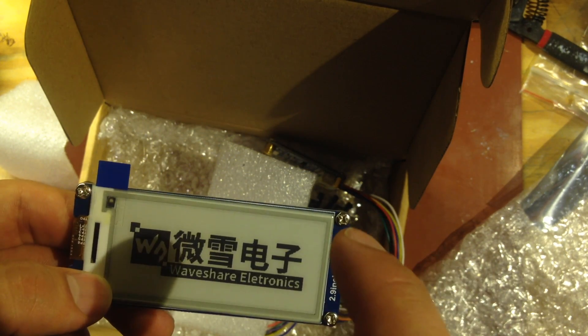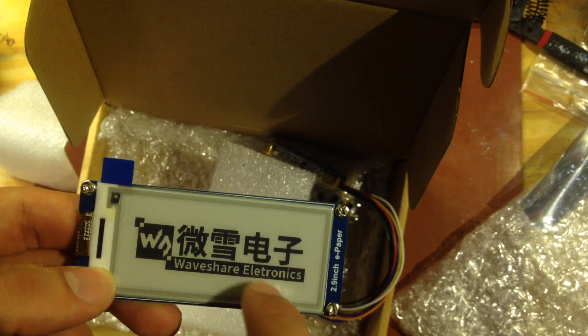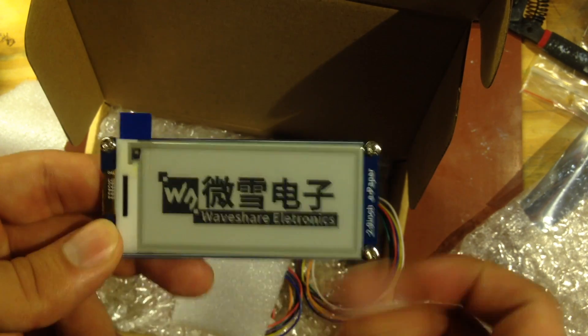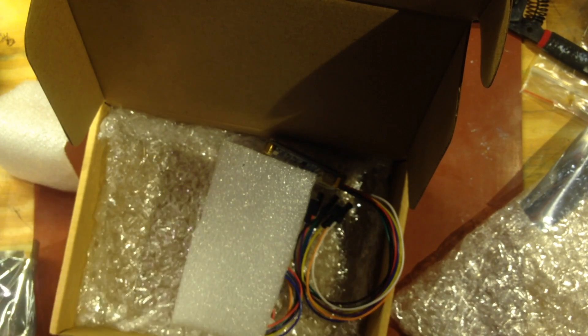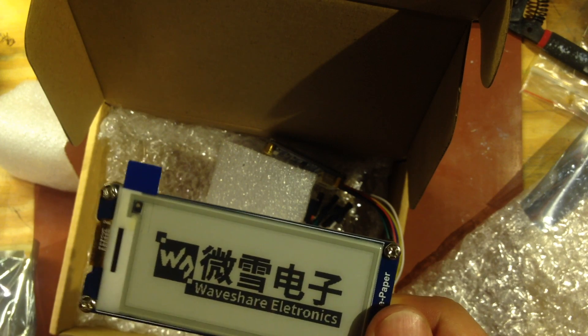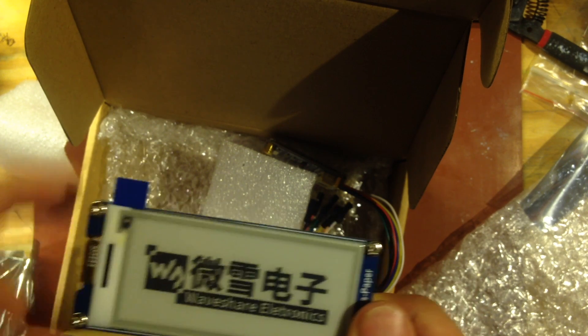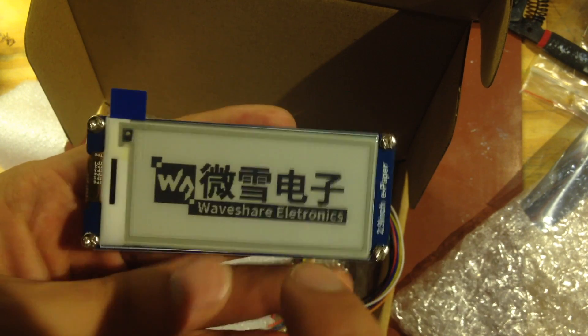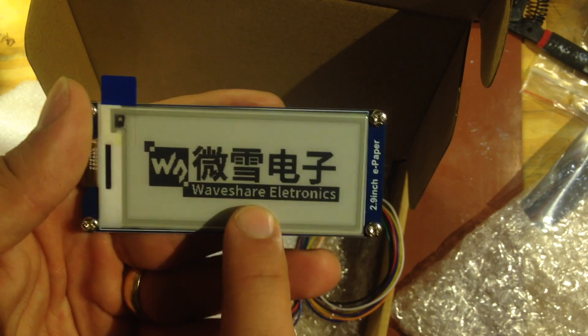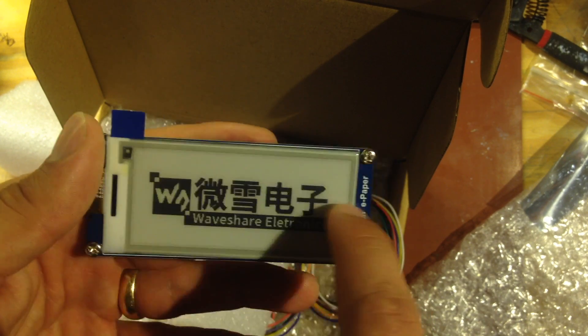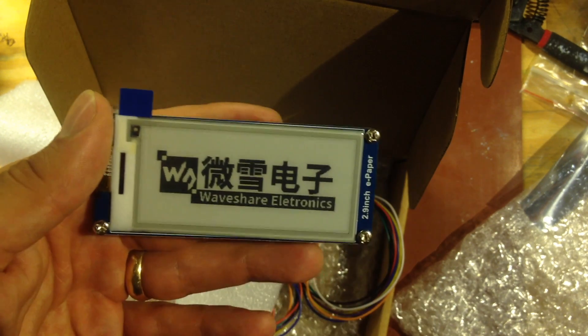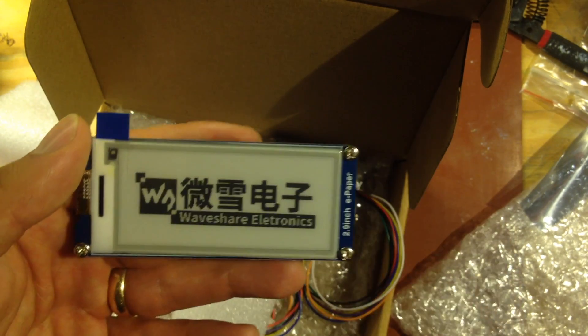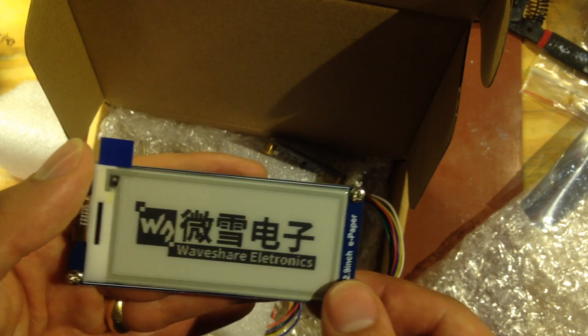So one of the things, well the reason I bought this is I want to use it for the weather station project. Basically I want to put this on my bedside table so I can put the weather information here and also like a clock type information.